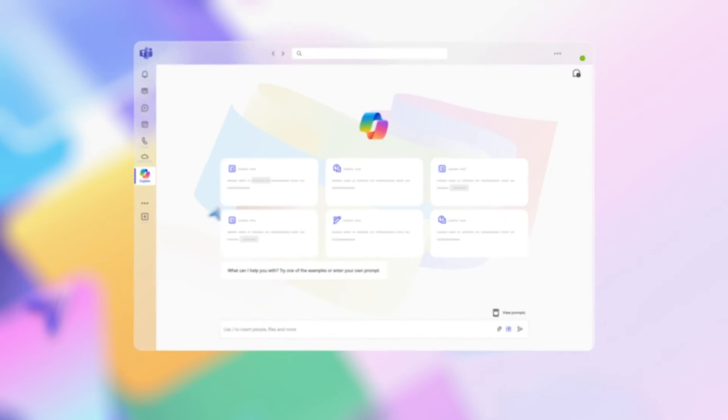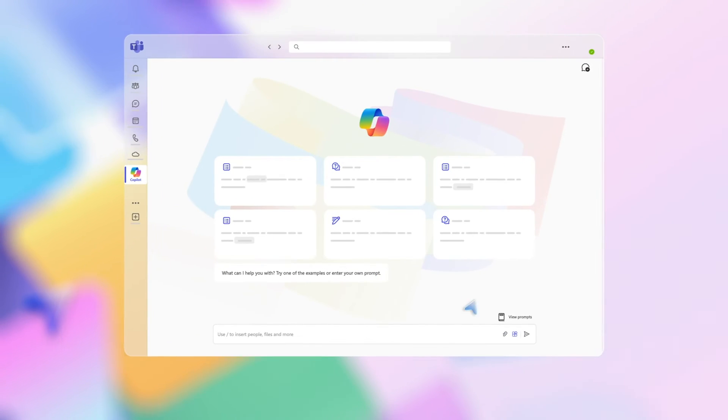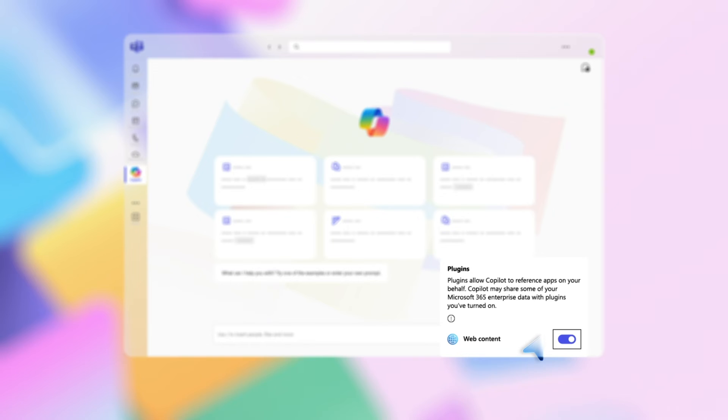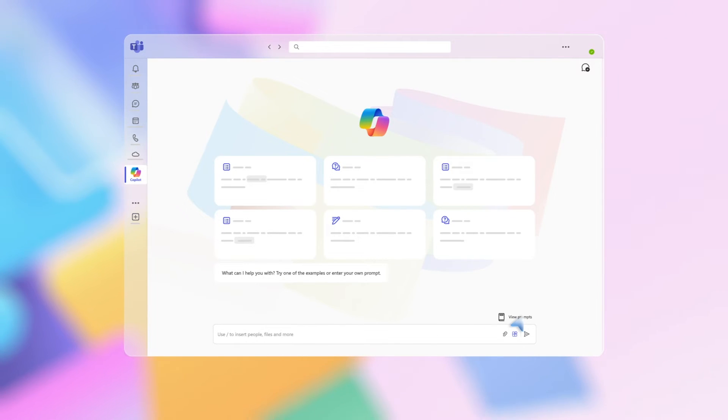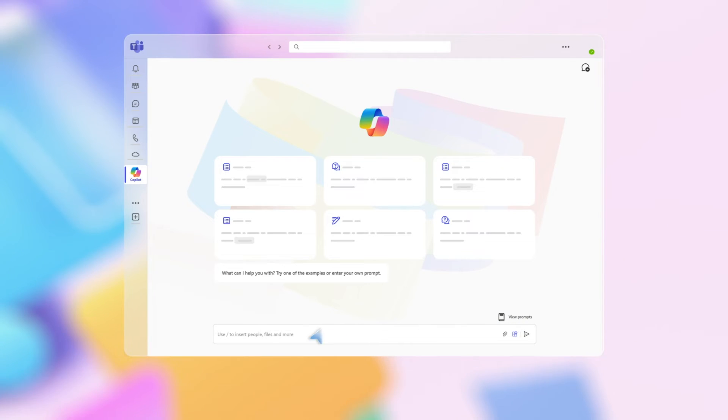To make sure you can also search the web, check you have it turned on in the plugins menu of your Copilot app. This opens a private conversation between you and Copilot ready to answer your questions. For example,